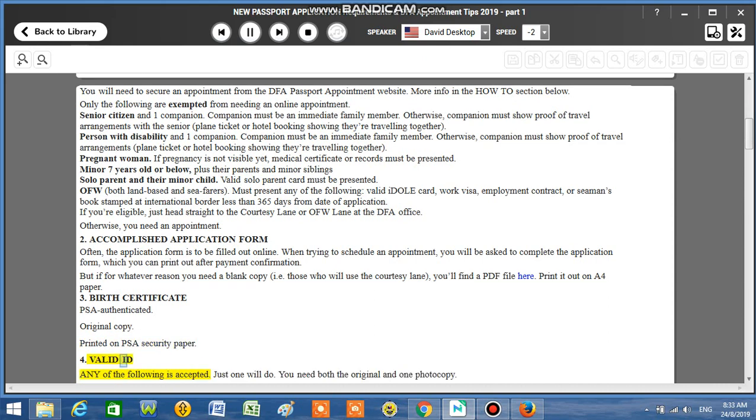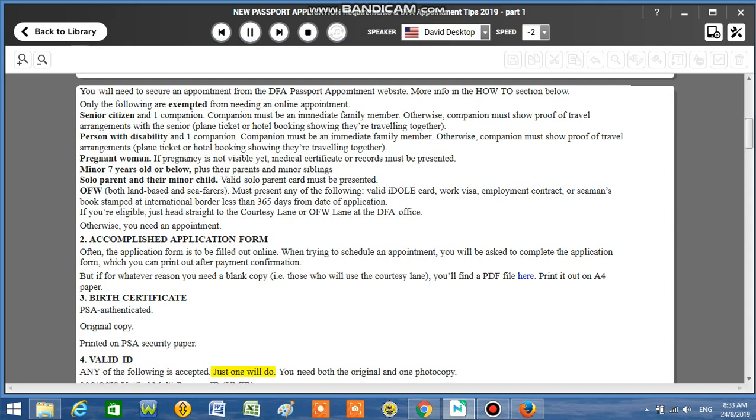Number 4: Valid ID. Any of the following is accepted. Just one will do. You need both the original and one photocopy.